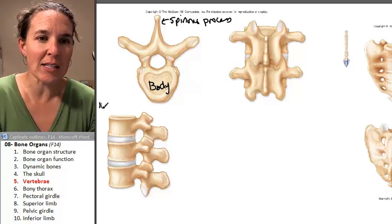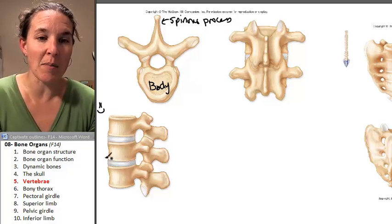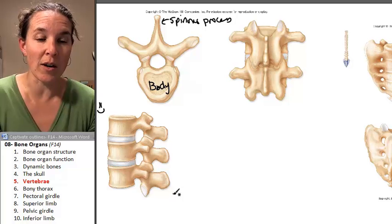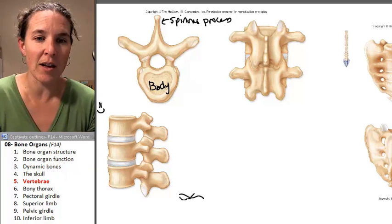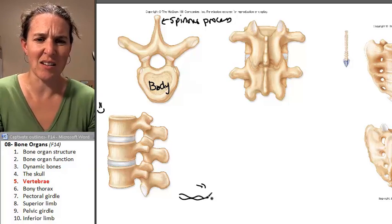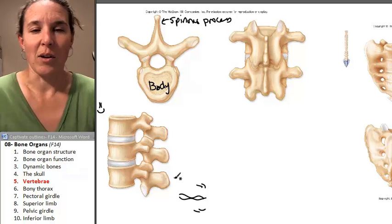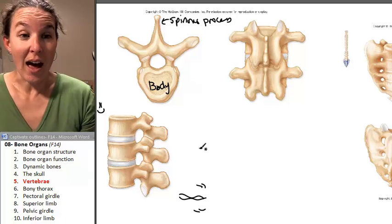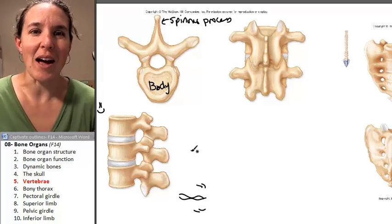So is the spinous process anterior or posterior? It's posterior, which means the body is anterior. So your face is up this way in my little drawing, and your tail is posterior by the spines.